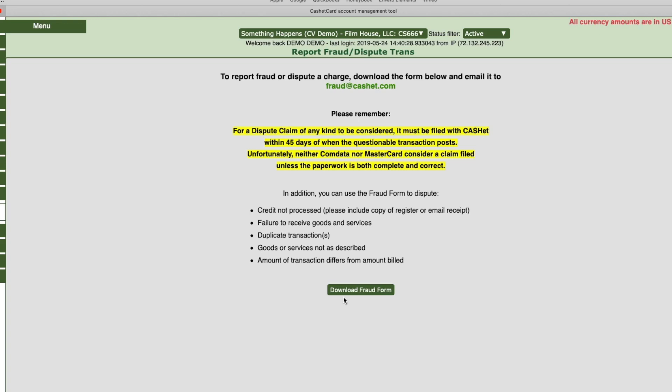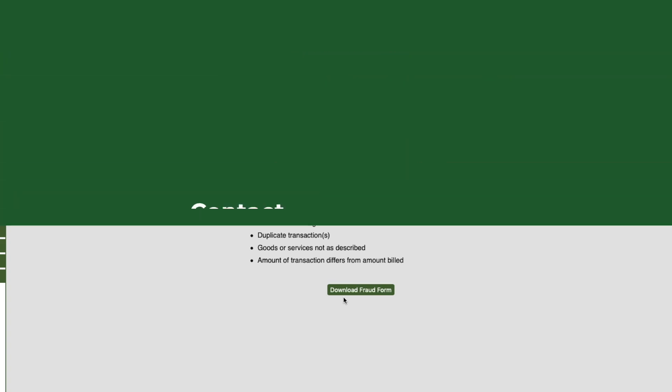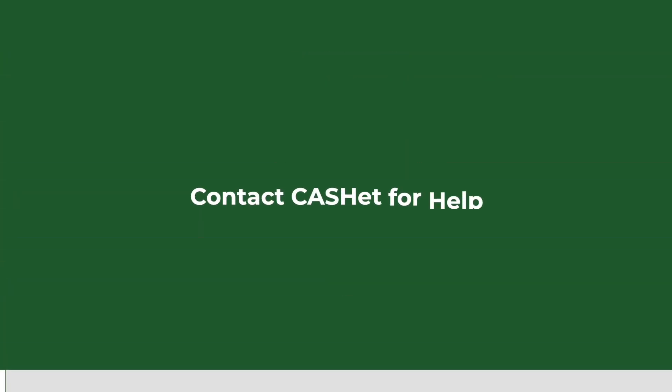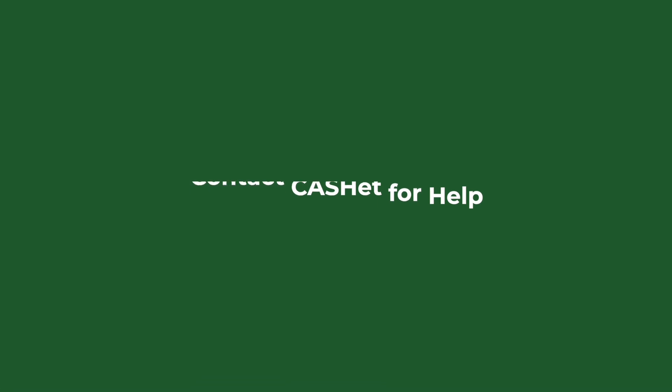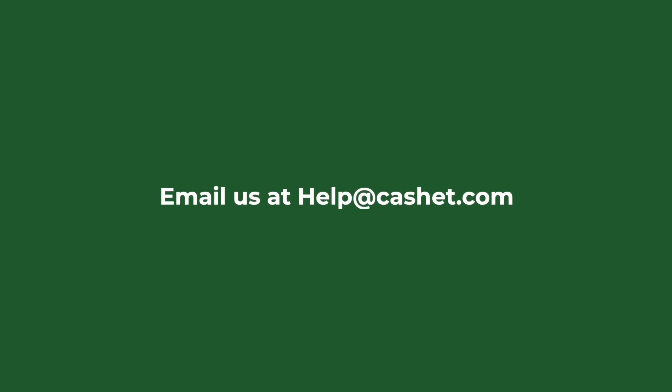For any questions about verifying transactions, please contact Cache at 310-275-5033 or email help at cache.com.